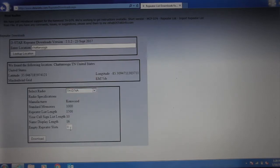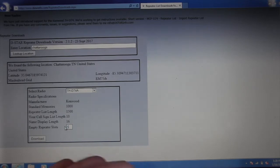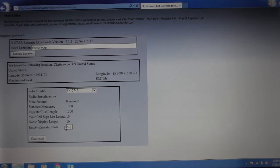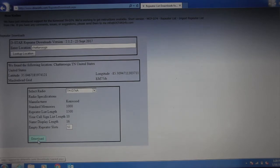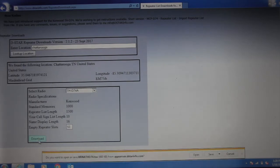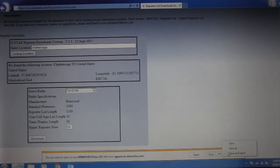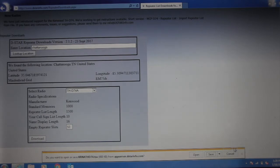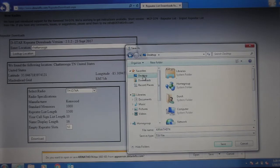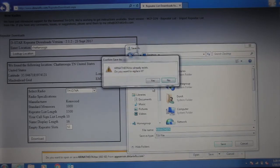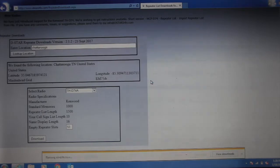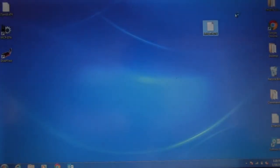Down here where it says empty slots, I'm going to put 50 for right now. What that does is instead of filling up the whole 1500 DSTAR repeater slots, it's going to leave 50 slots blank. So we're going to download it. I'm going to do a save as, and I'm going to put it on my desktop. I already have it on there, but I'm just going to go and replace it. Okay, so now we're done with the website there. Click out of that.